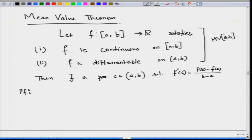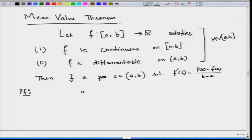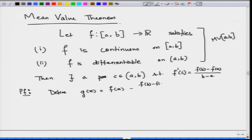The proof is an application of Rolle's theorem. We need to construct a function to which we can apply Rolle's theorem. So let us define g(x) equal to f(x) minus the slope of the line times (x minus a), i.e., g(x) = f(x) − [f(b)−f(a)]/(b−a) · (x − a).